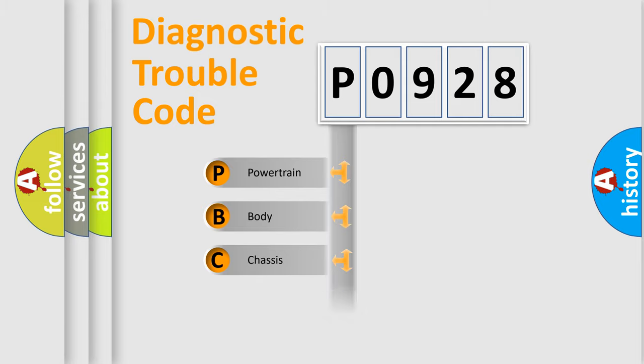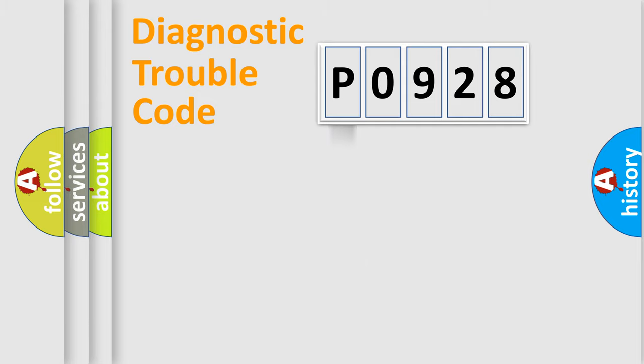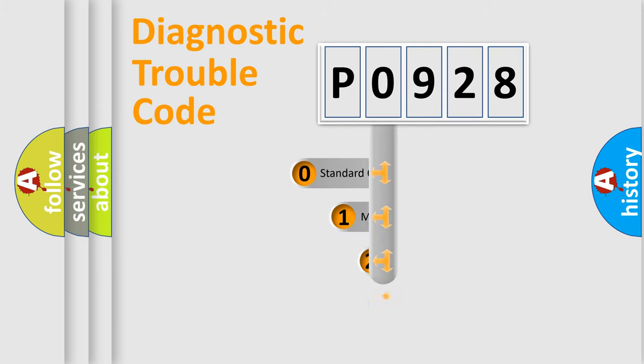Powertrain, Body, Chassis, and Network. This distribution is defined in the first character code.